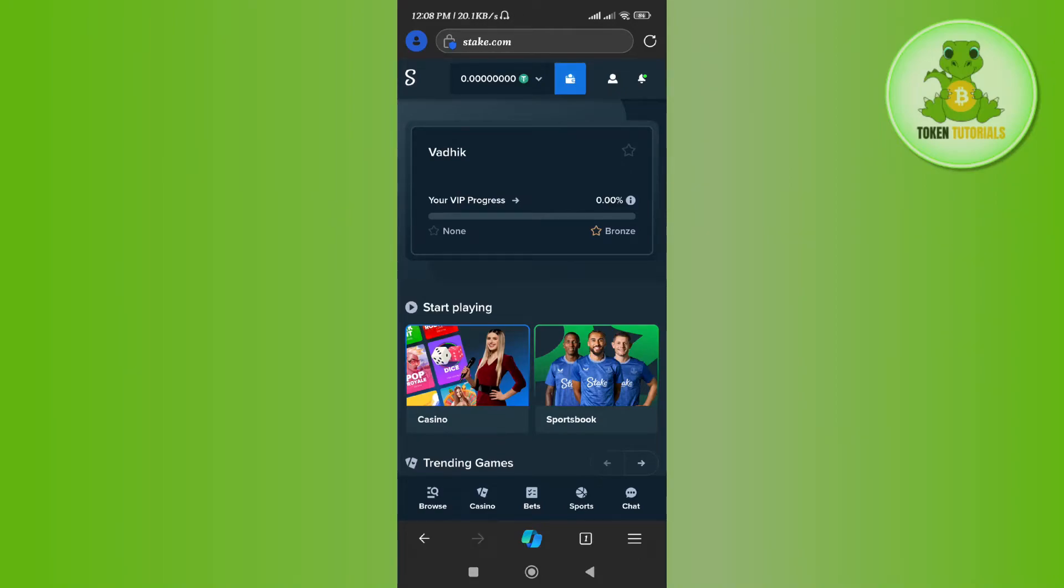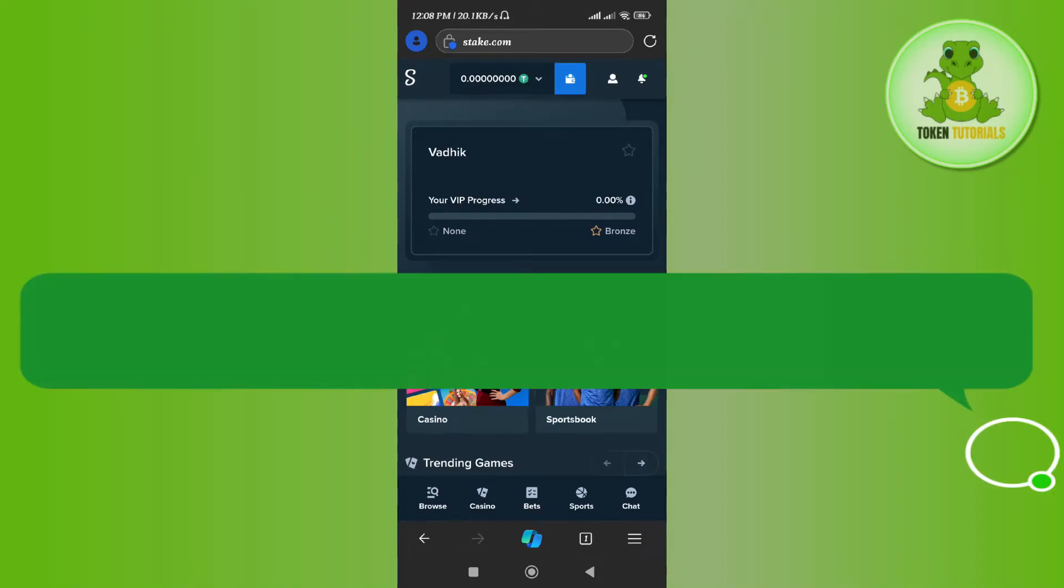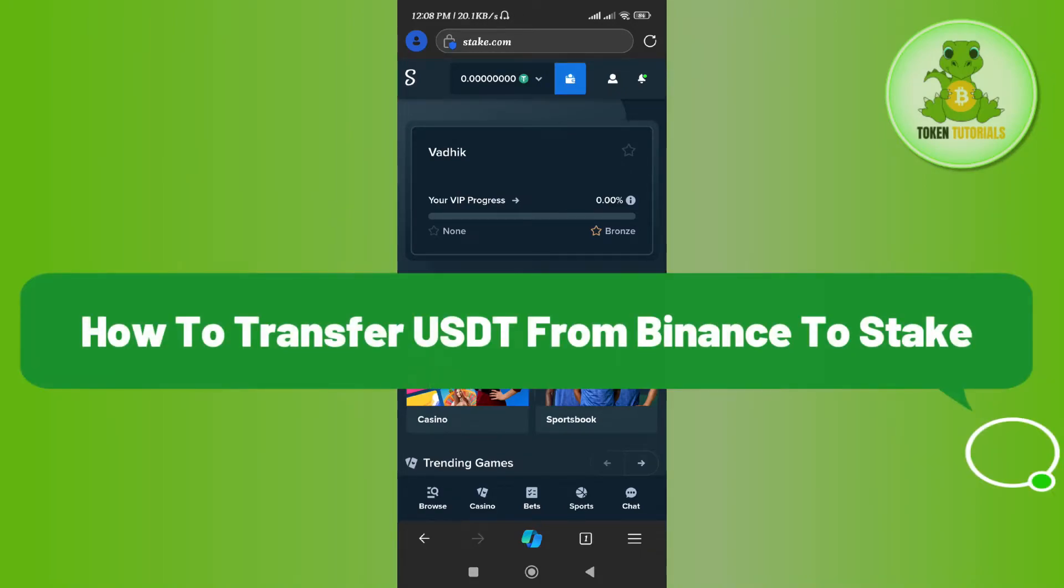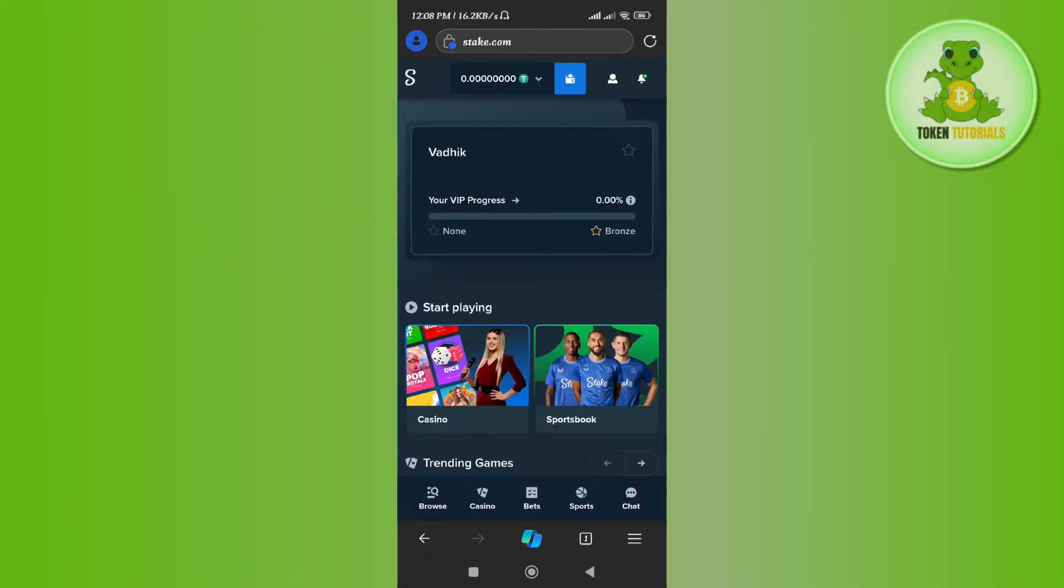Hello everyone, welcome back. In this video, I will show you how to transfer USDT from Binance to Stake.